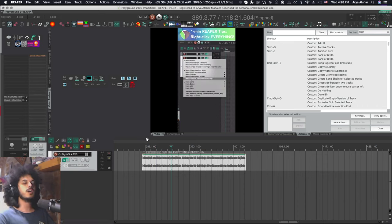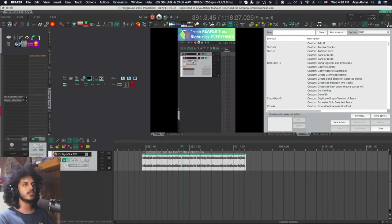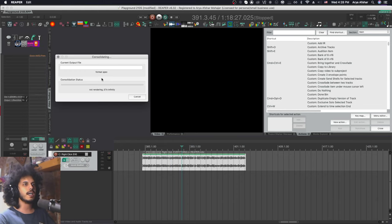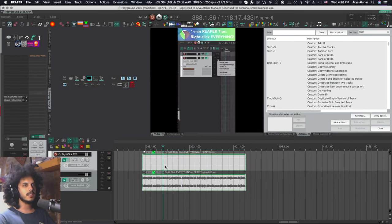So I also wrote a custom script for this. So I'm going to hit my custom script. It's called separate video on audio track. So I just select my track and I hit it and shabloinks, the same stuff happens.